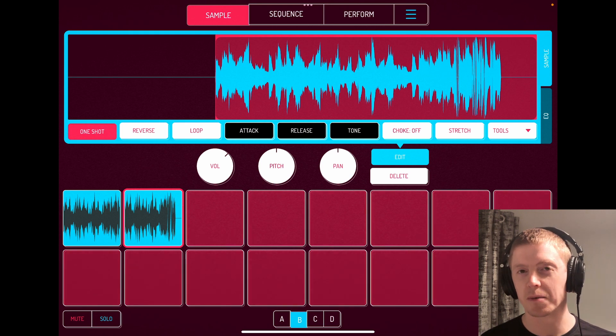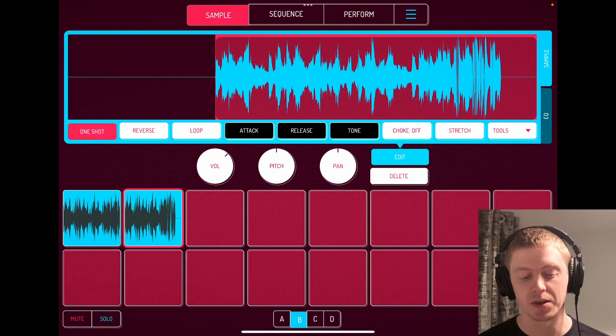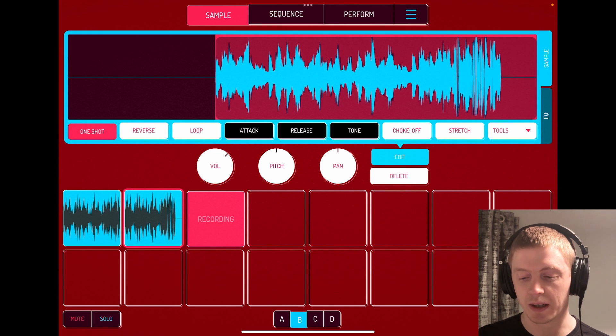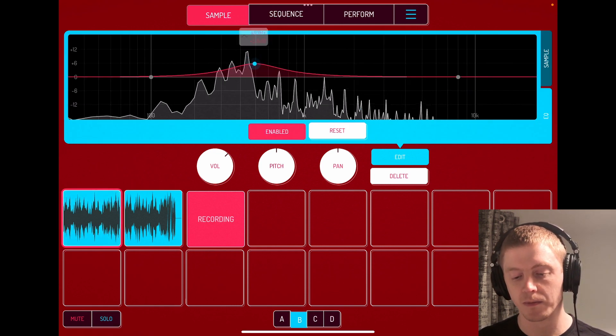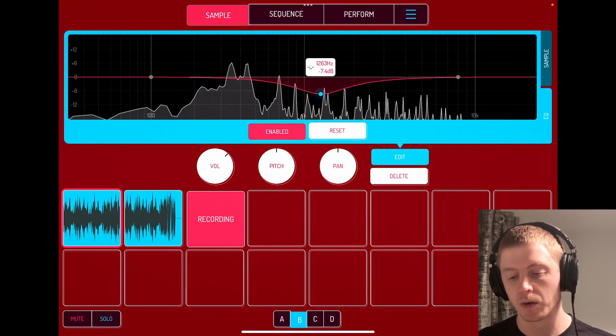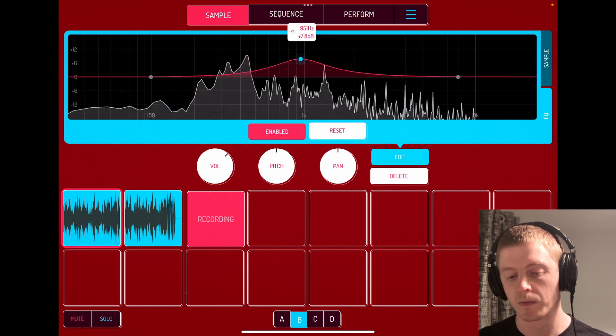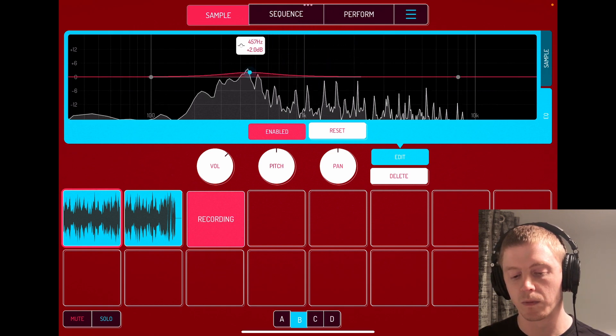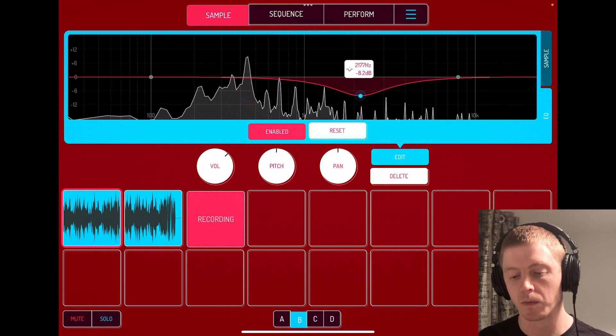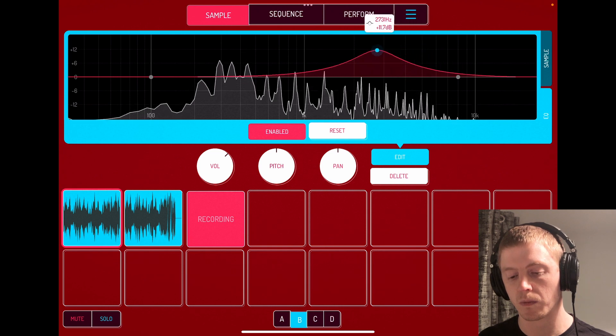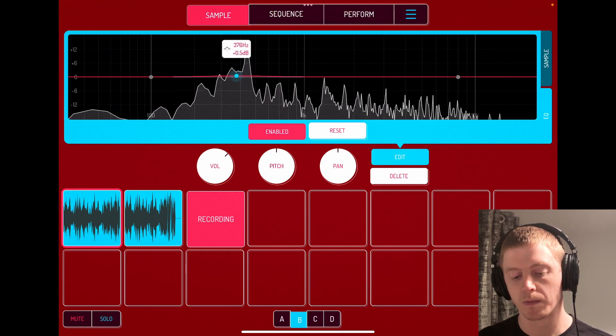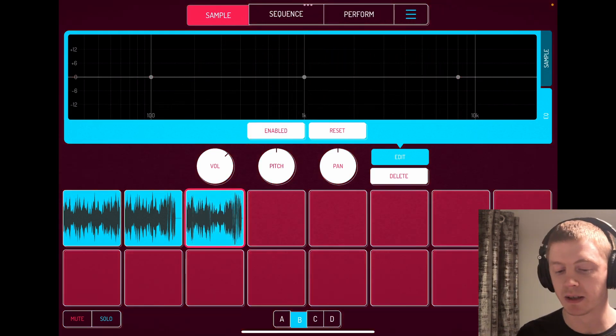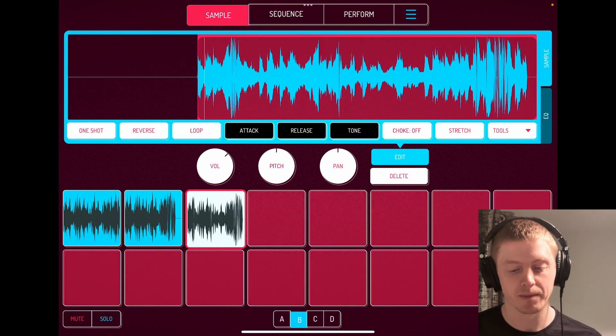And you could make multiples of these, so you could just go ahead and do it again. There you go, we got another one now.